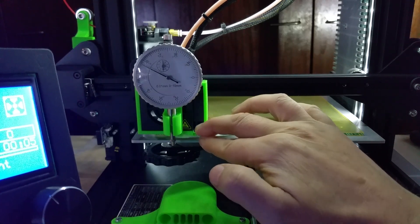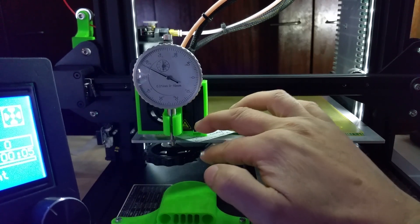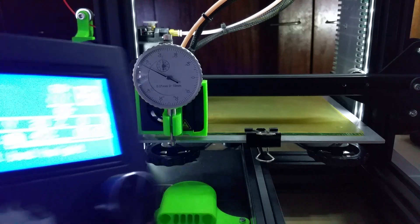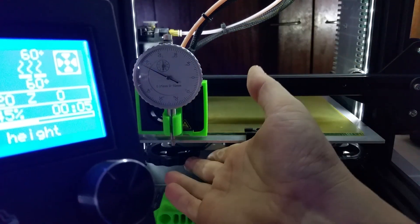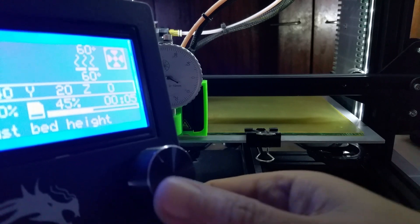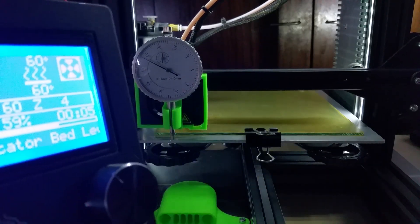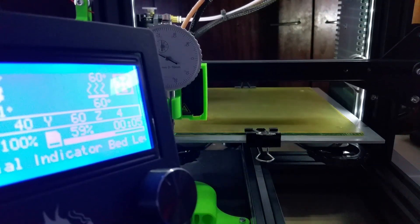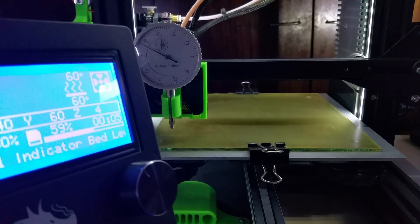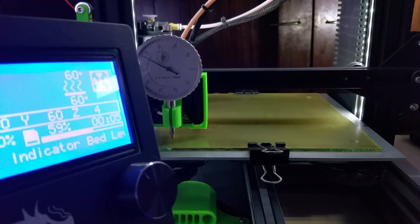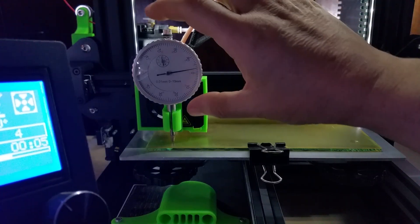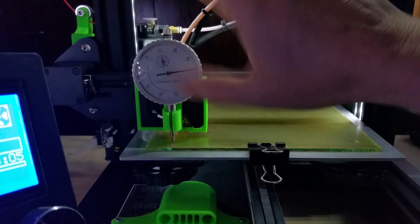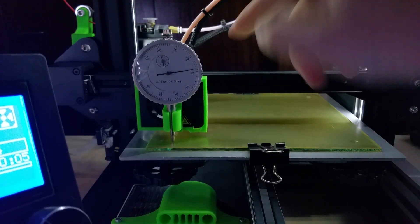Then you adjust it so you have a little grabbing on the paper, and then you pull it out. It says 'adjust bed height,' so you would adjust now. Then you click again and it moves to a position and touches the dial indicator to the bed.